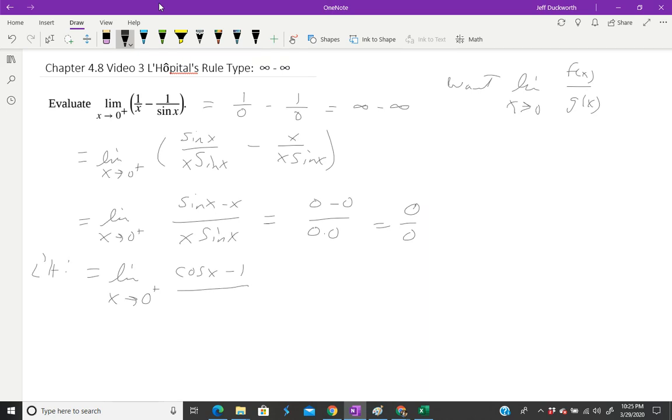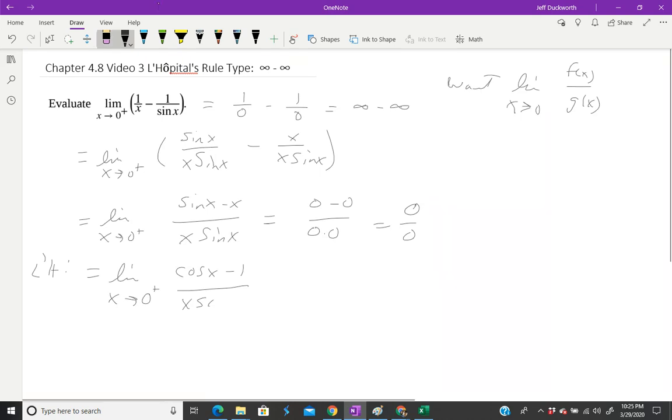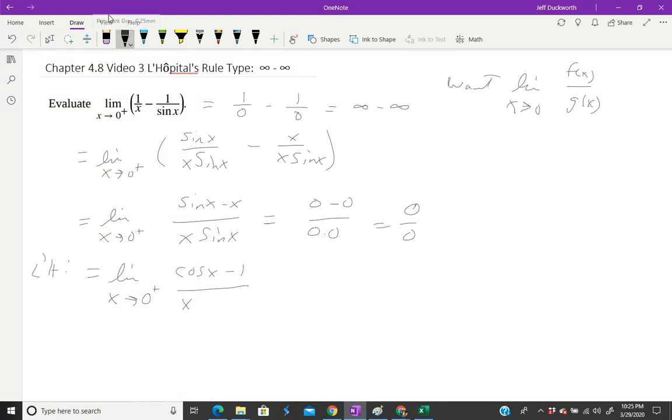Now, our denominator requires a product rule. So the product rule, we have the first times the derivative of the second, so that's x·cos(x), plus the second times the derivative of the first, which is sin(x)·1. So this is the derivative of our denominator.